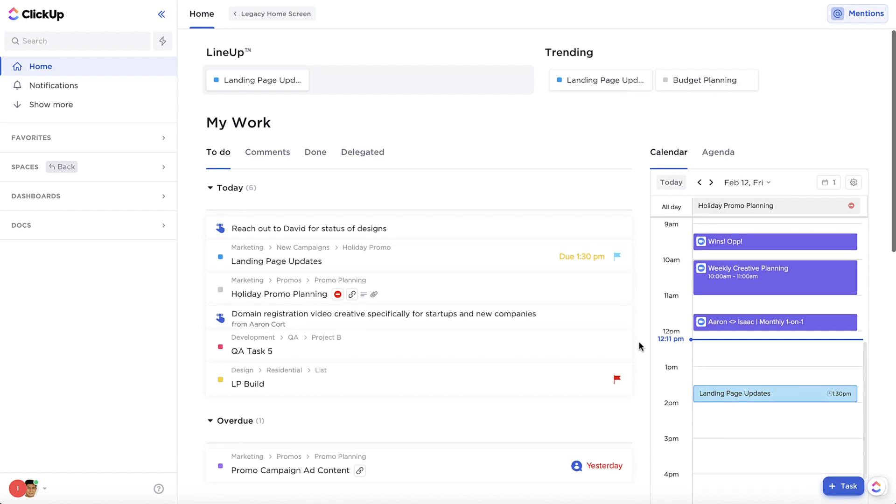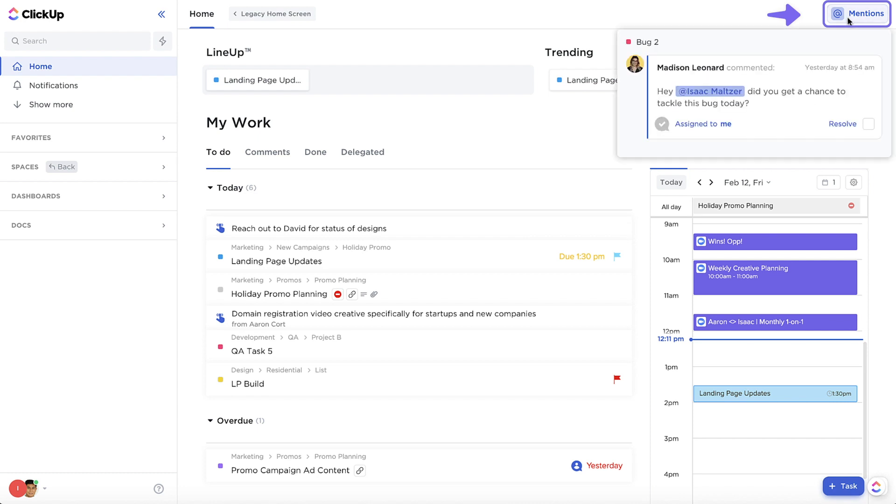Another amazing addition to your new home is Mentions. Click here to see all your mentions that you haven't cleared in your notifications yet.